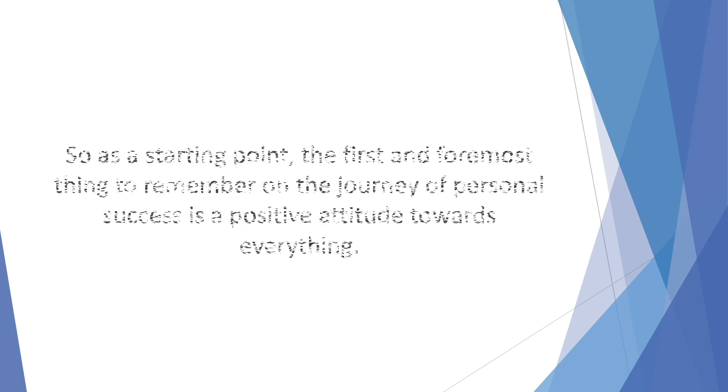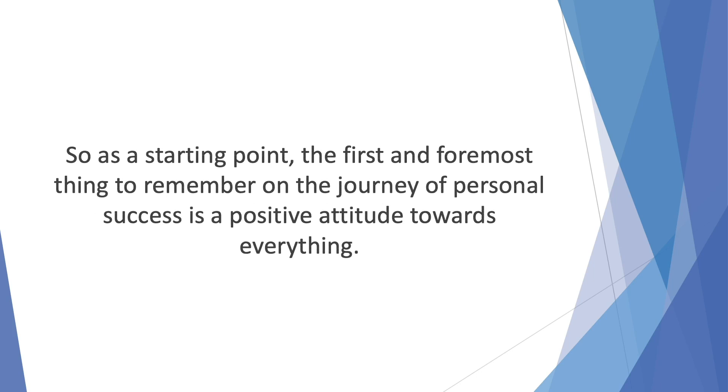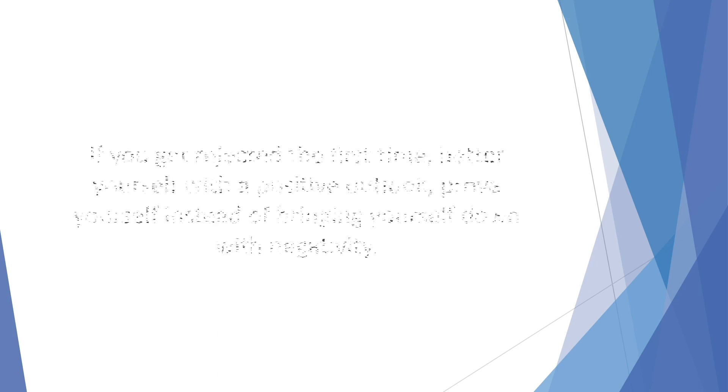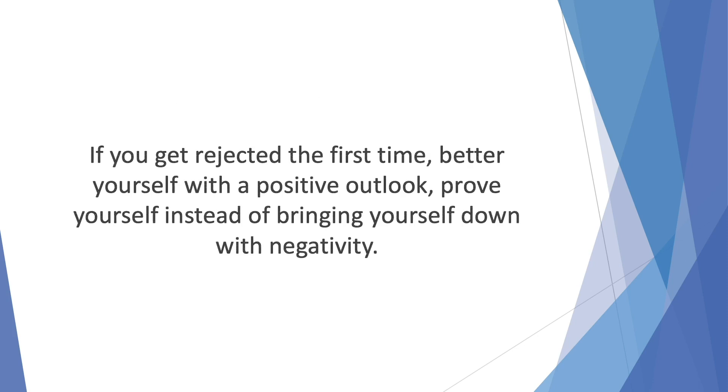As a starting point, the first and foremost thing to remember on the journey of personal success is a positive attitude towards everything. If you fail once, brush up your knees and get back out there. If you get rejected the first time, better yourself with a positive outlook. Prove yourself instead of bringing yourself down with negativity.